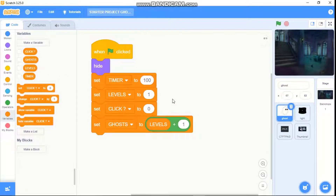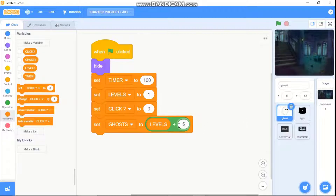So if it's the first level there will be two ghosts, and if it's the second level it will be three ghosts — it just adds one to the level. You could change the amount if you need; for example, if it is at five.